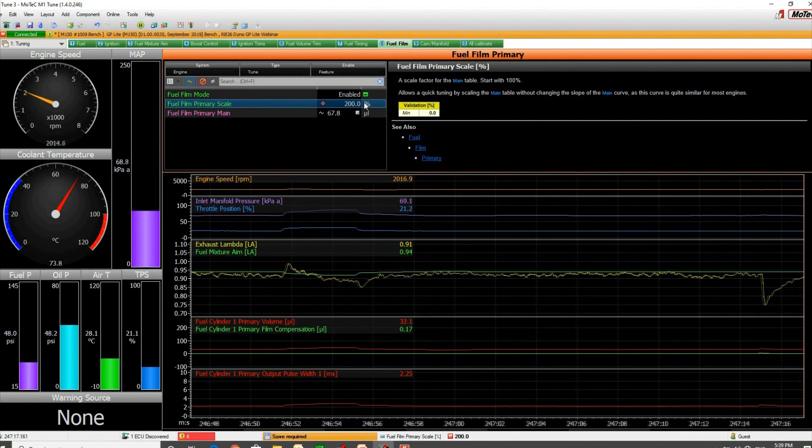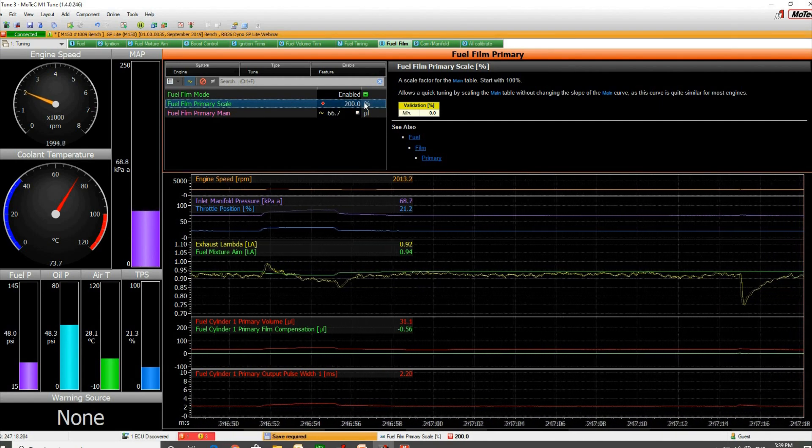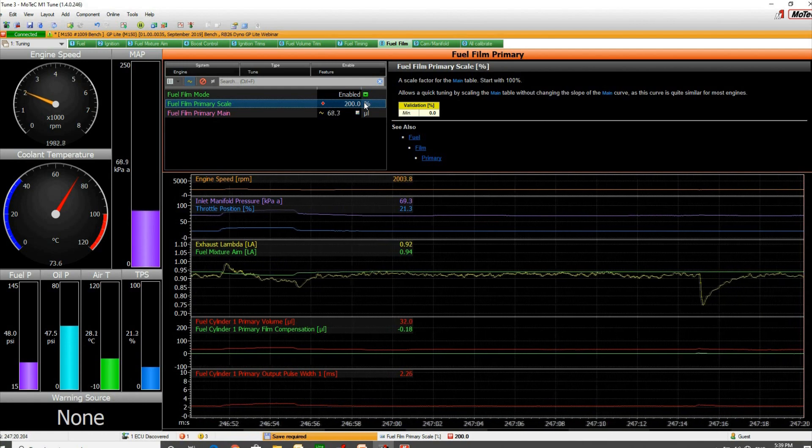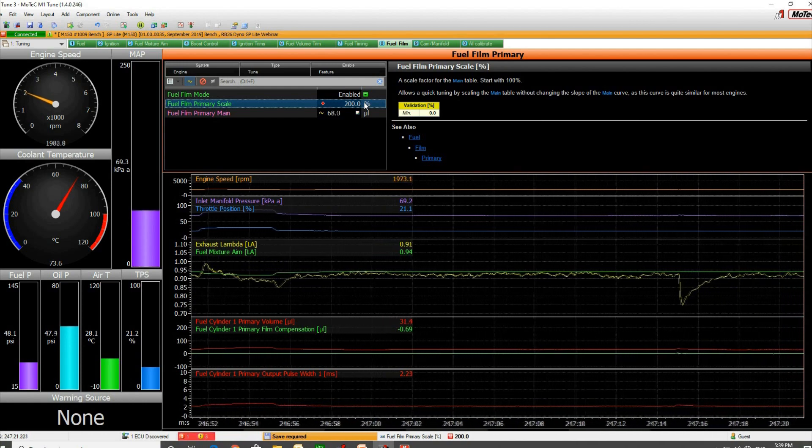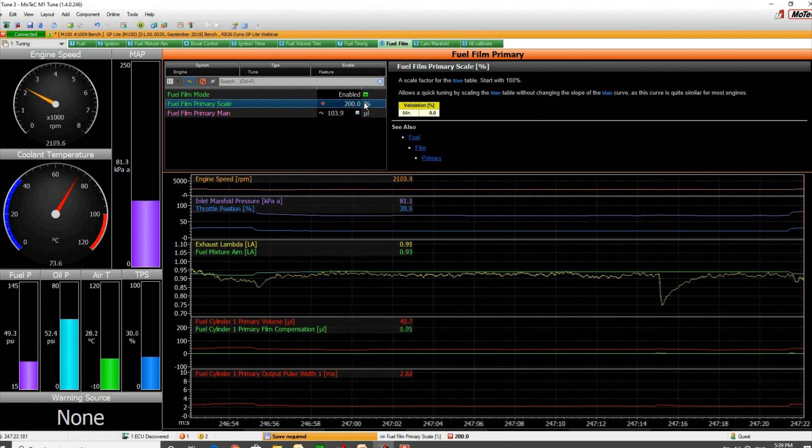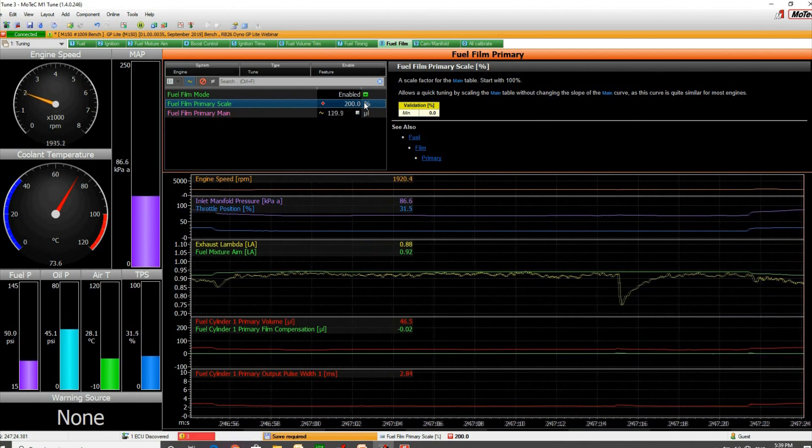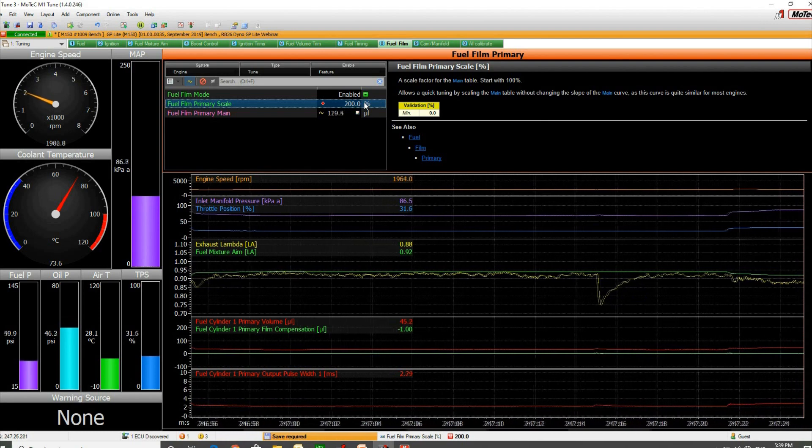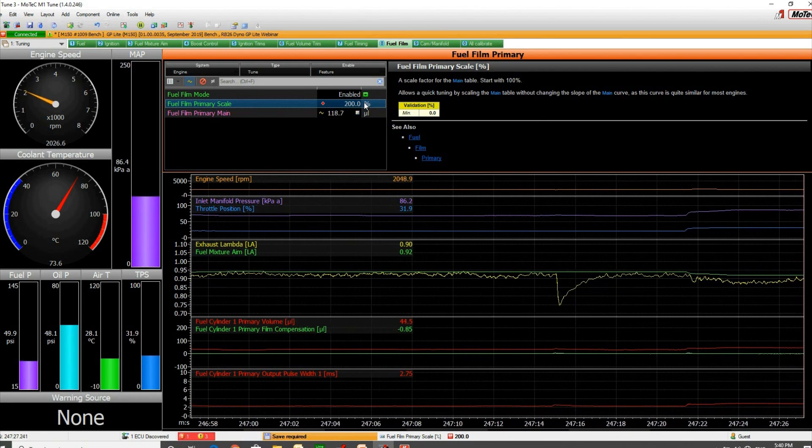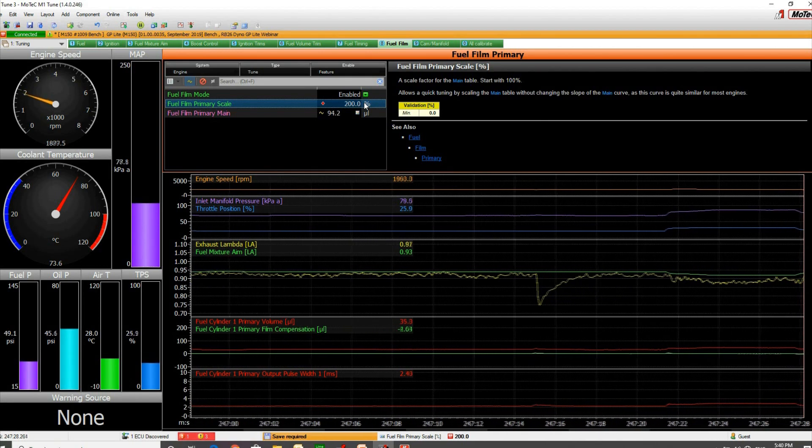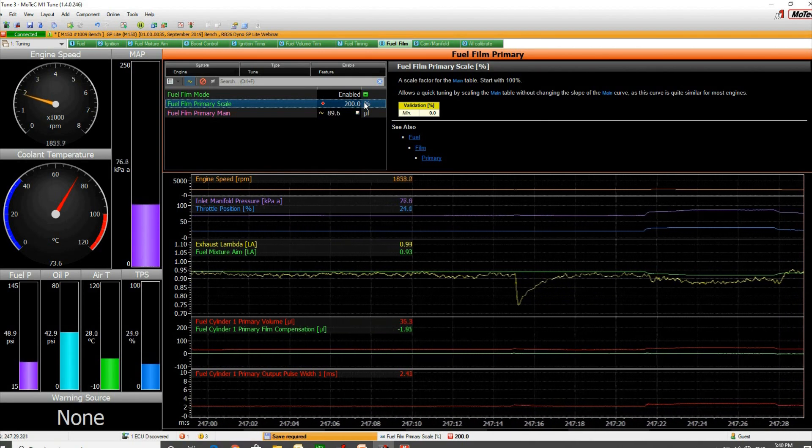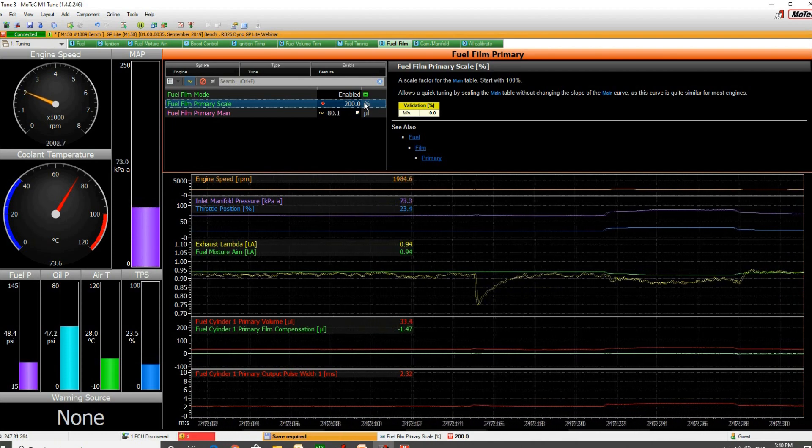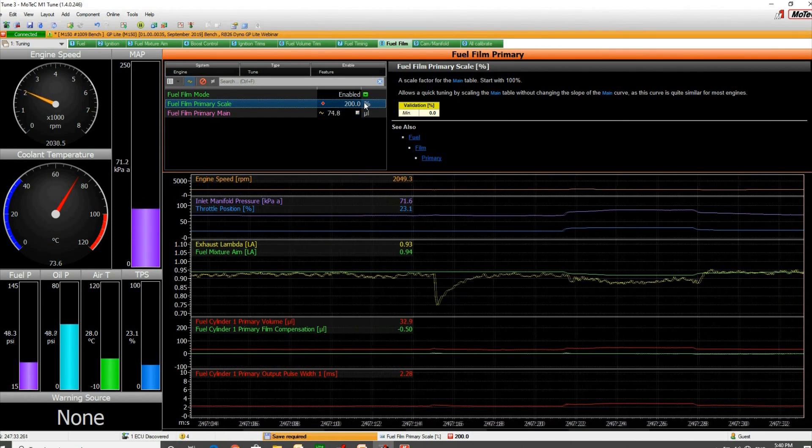Of course we get an initial change, it'll settle back down. We'll just do that same step and you can see already it's reasonable. It actually went a little rich and actually went a little lean. You can see that number wasn't actually that bad.